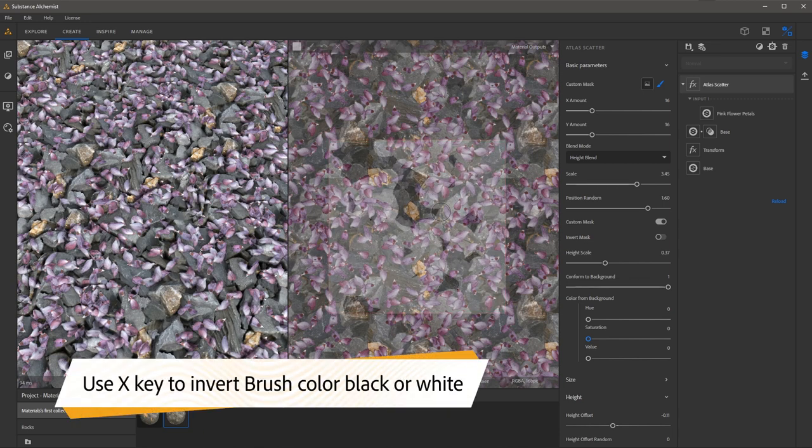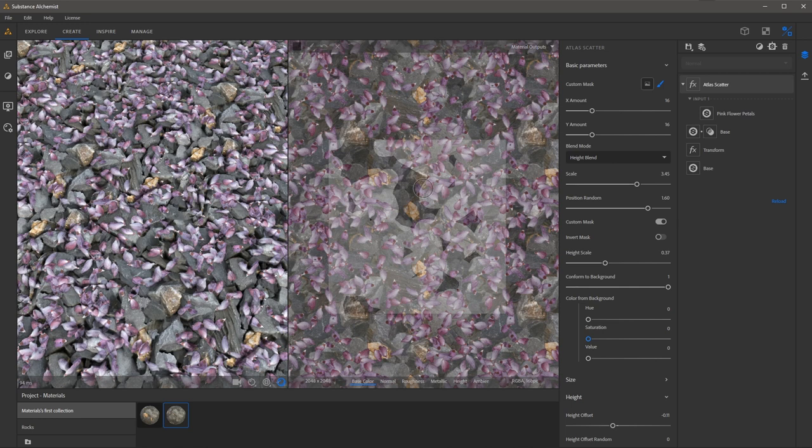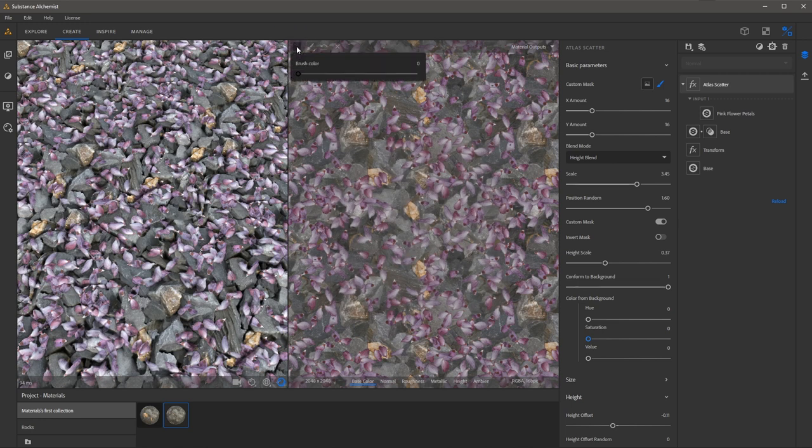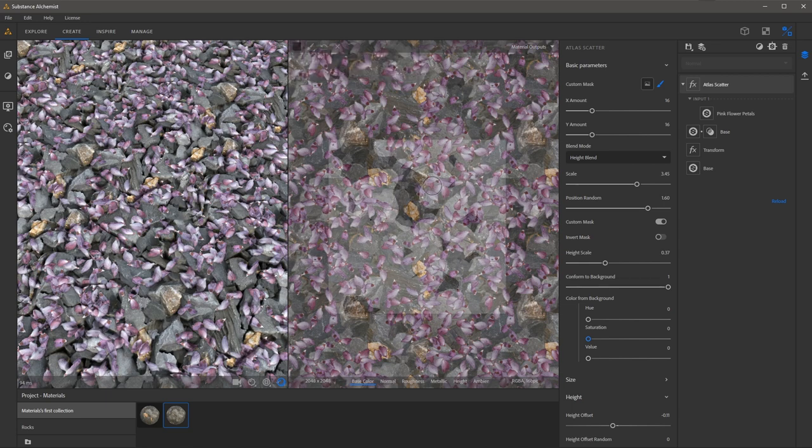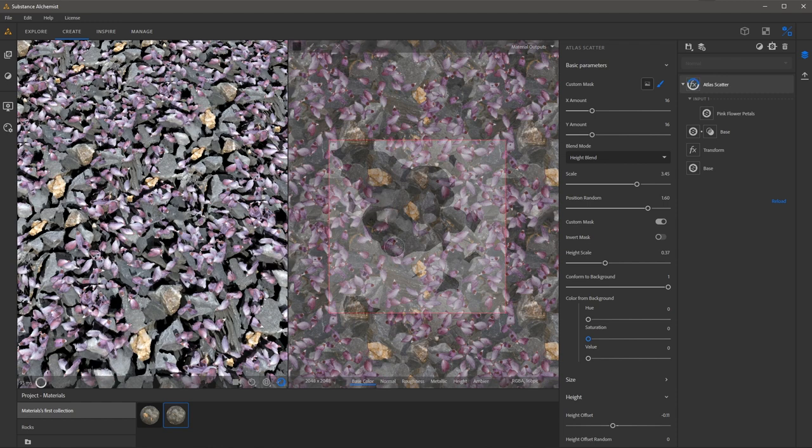If I need to erase my mask I can simply tap the X key to invert the brush color. I can also change that here at the top of the UI underneath the brush color option. Clicking the brush color allows me to change this grayscale value from 0 to 1.